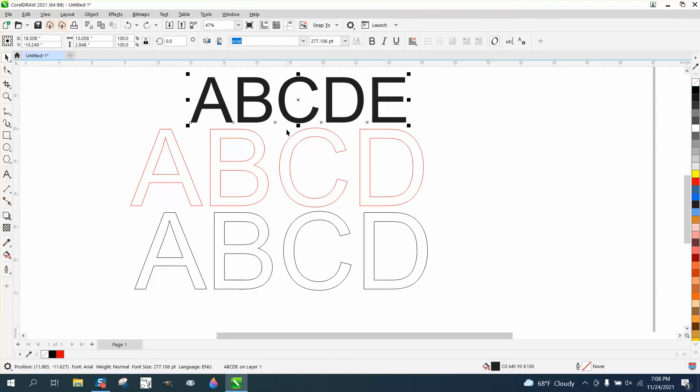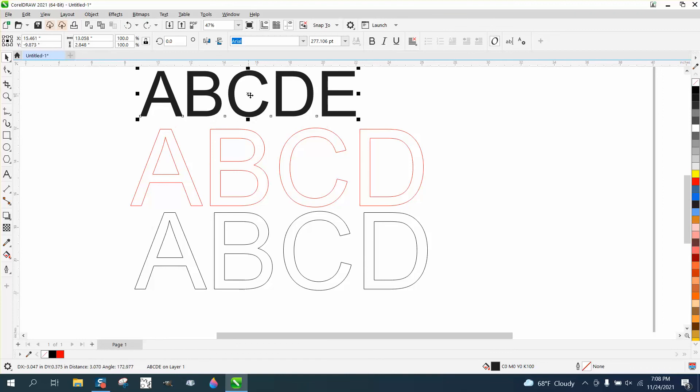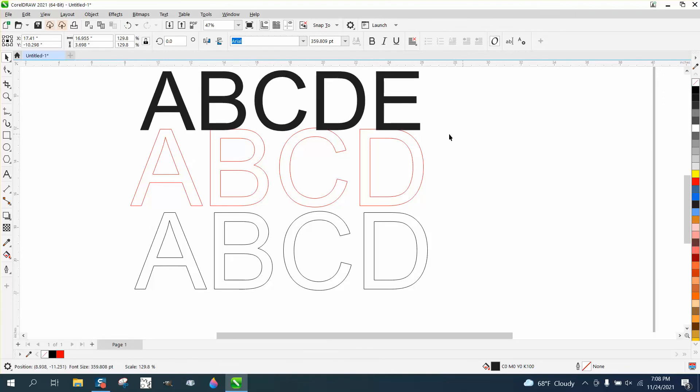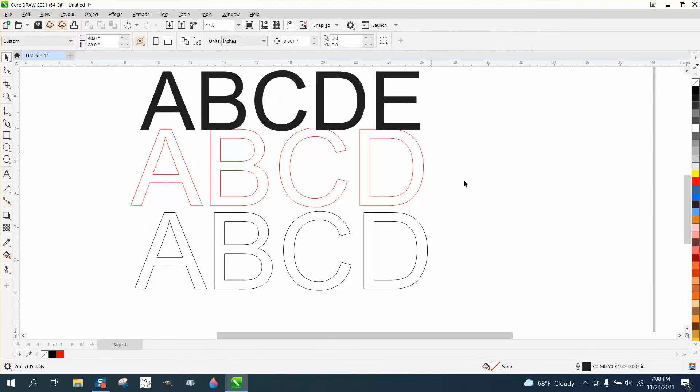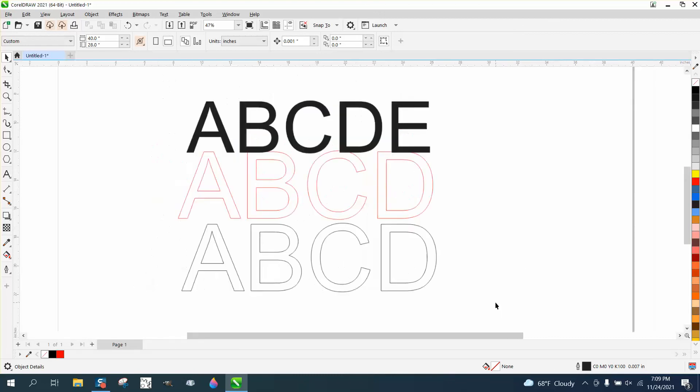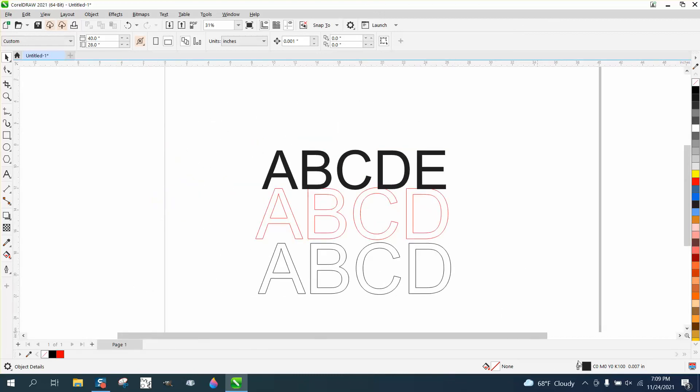So you need to always, especially when you get a file from somebody, look at that. Look to see if it has any hairlines. See, my normal drawing is 0.07.